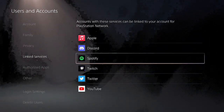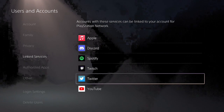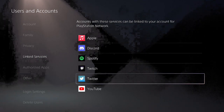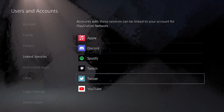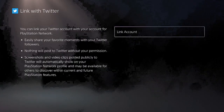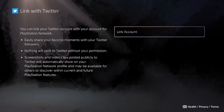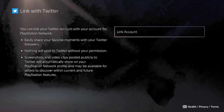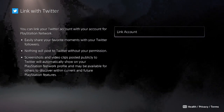From here we're going to scroll down to Twitter. Now depending on when you watch this video, Twitter might now be branded X, so look out for that. From here we're going to go to Link Account.